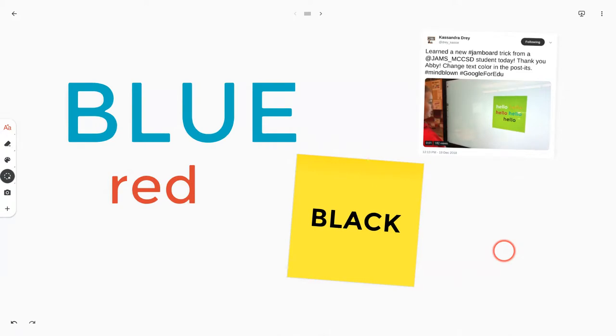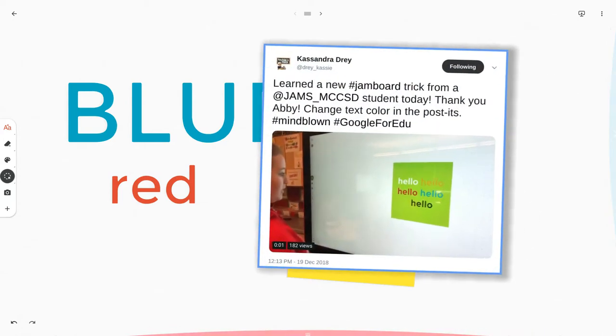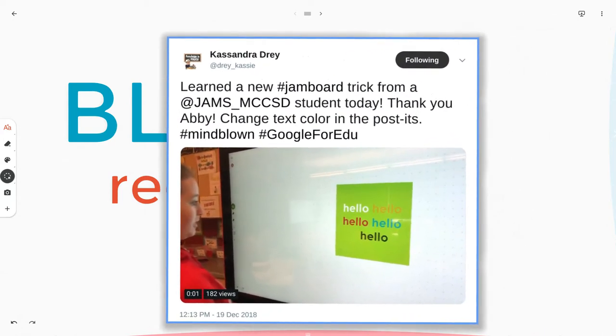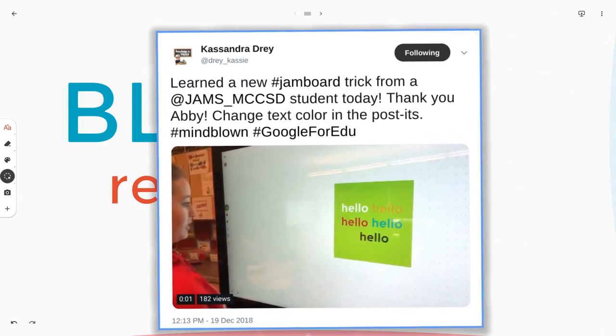Now, the reason I'm doing this is because someone in my PLN, Cassandra Dre, in Mason City School District, her students were using a Jamboard device and they were able to get colored text on a sticky note.